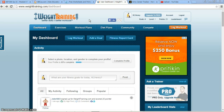Another one would be ISTE coaching standard number six for content knowledge and professional growth. I feel that it would also work because of having all the different exercises, being able to create new competitions, and having the discussion and forums there, helping expand your knowledge on a daily basis.